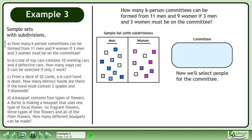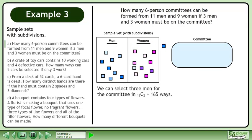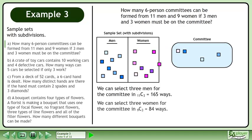Now we'll select people for the committee. We can select 3 men for the committee in 11 choose 3 equals 165 ways. We can select 3 women for the committee in 9 choose 3 equals 84 ways.